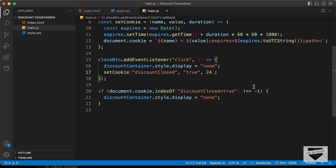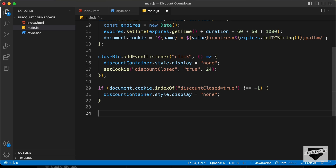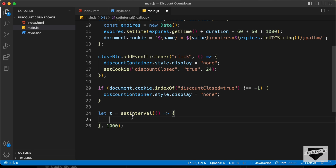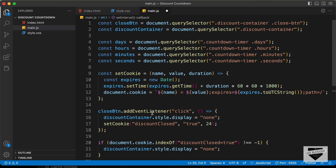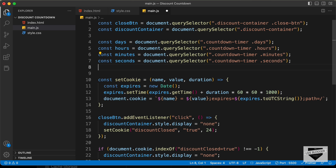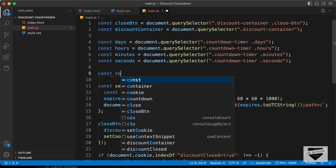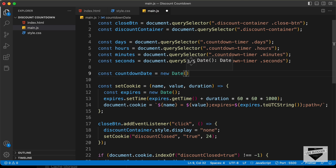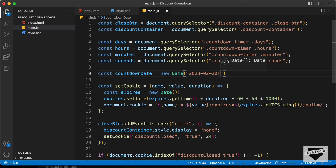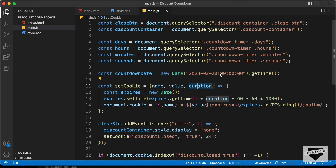We need to update the value every one second, so let's create a setInterval: let t equals setInterval with an interval of 1000 milliseconds. Before writing the timer code, let's create a variable for the end date: const countdownDate equals new Date with our target date string, then .getTime() — this stores the exact time of that date in milliseconds.